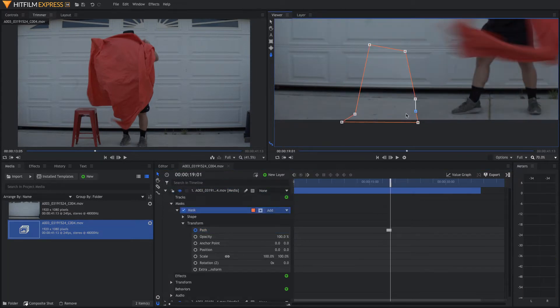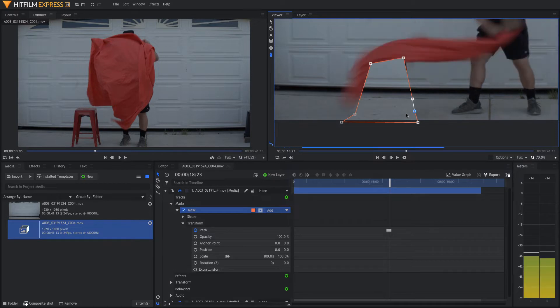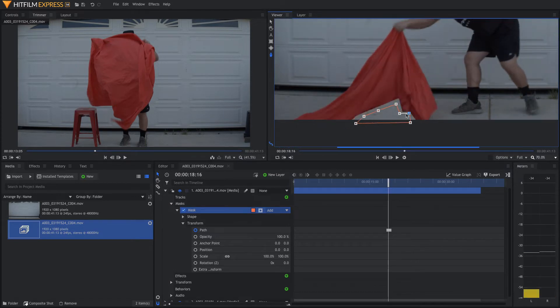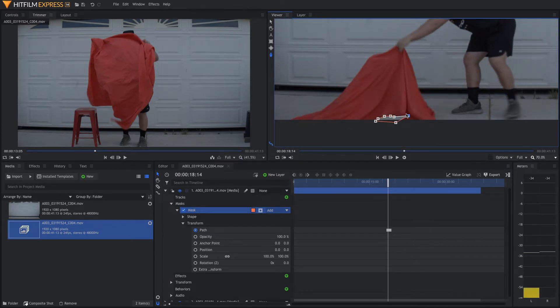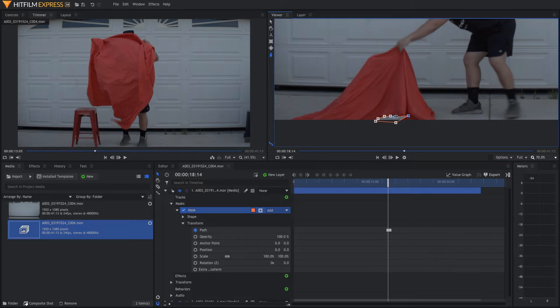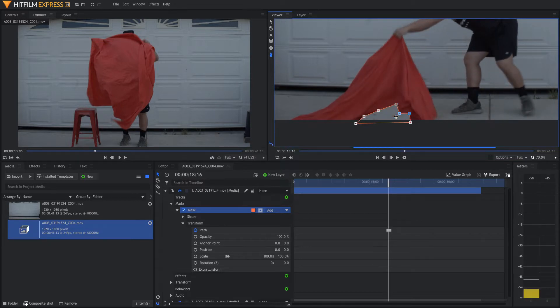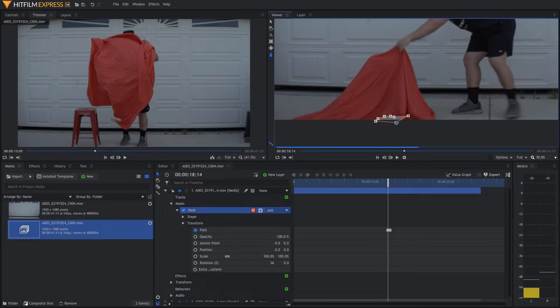So, once you have your mask completely keyframed, make sure you go back and scroll through and make sure that at the beginning of your mask, it doesn't stay in the frame like this. You want to make sure right before it comes up, you move that whole mask out of there.